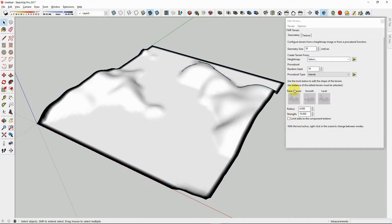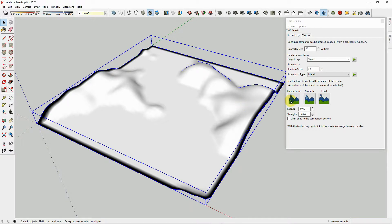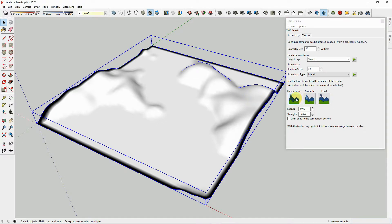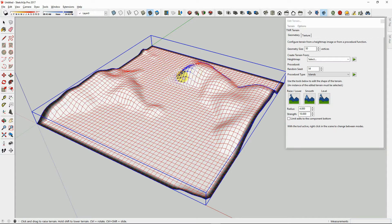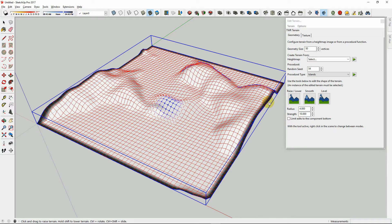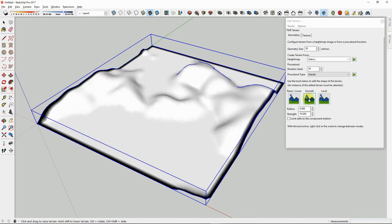Now you can use this tool to raise, lower, smooth, or level your terrain. These tools will not show up unless you have a terrain selected first. Select a terrain, then use the Raise or Lower Brush Tool and click and drag on the terrain to raise it.